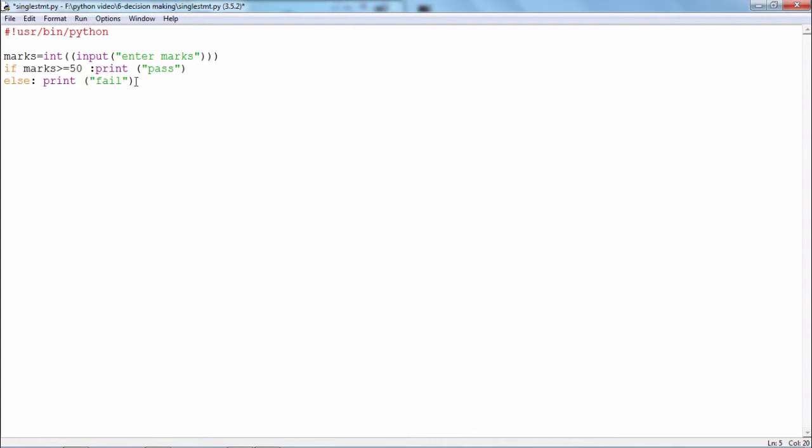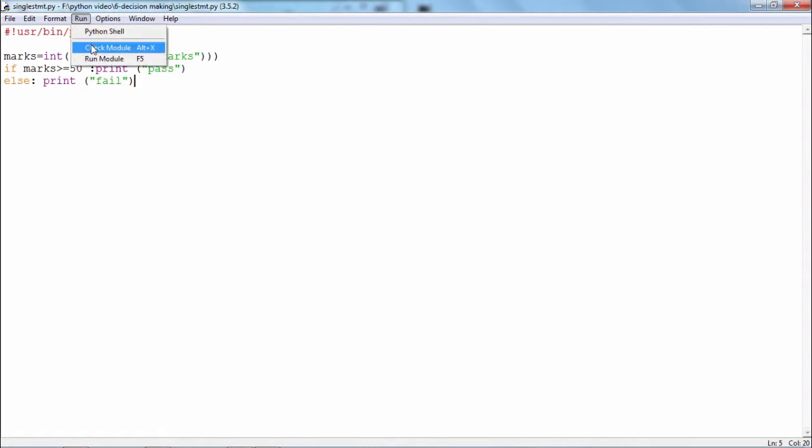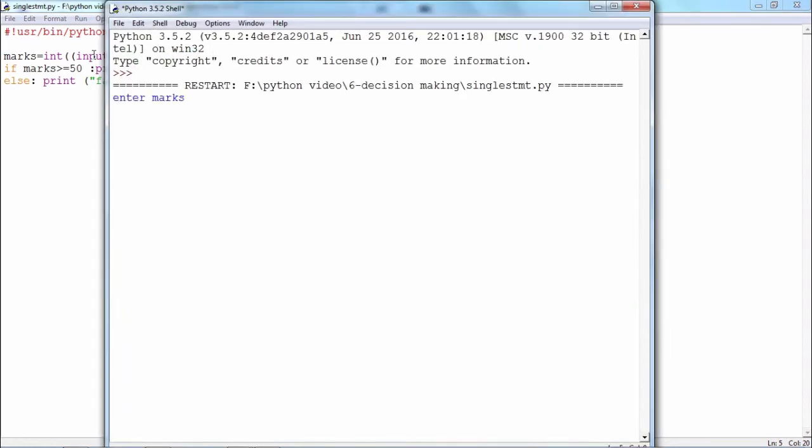Rather than starting an indented block after colon, you can write the statement in front of the colon itself. How does it behave? I will just run this. Enter marks. First of all I will give marks which are greater than 50. It will print pass.